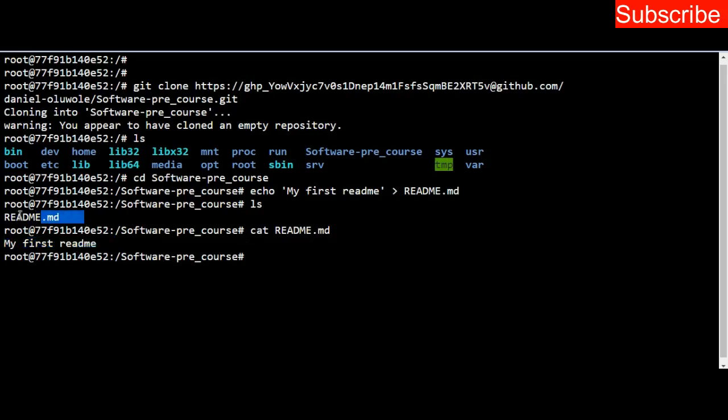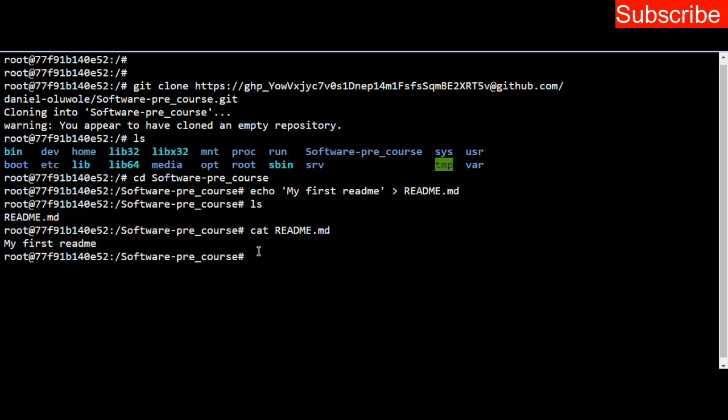The next thing now is to push our modification. We want to push this into our repository on GitHub. How do we do it? The first thing we do is to add using this command: git add. This is the first thing you do. Use git add space then a dot, and press enter.